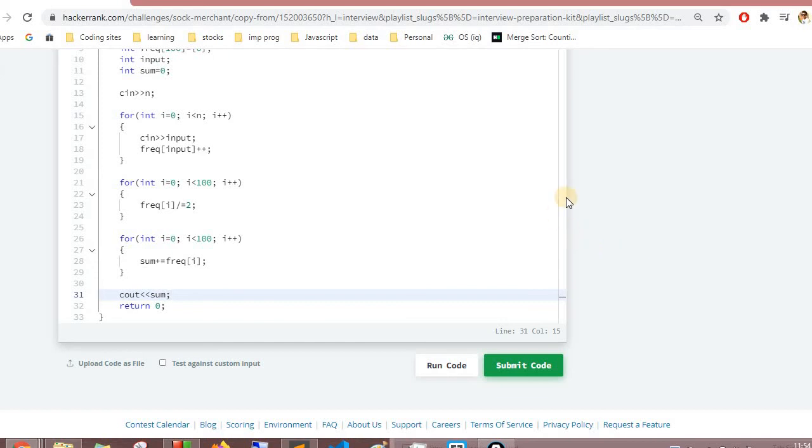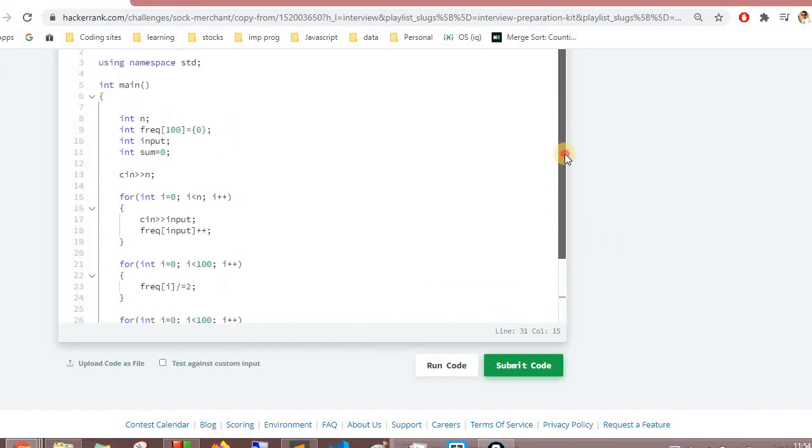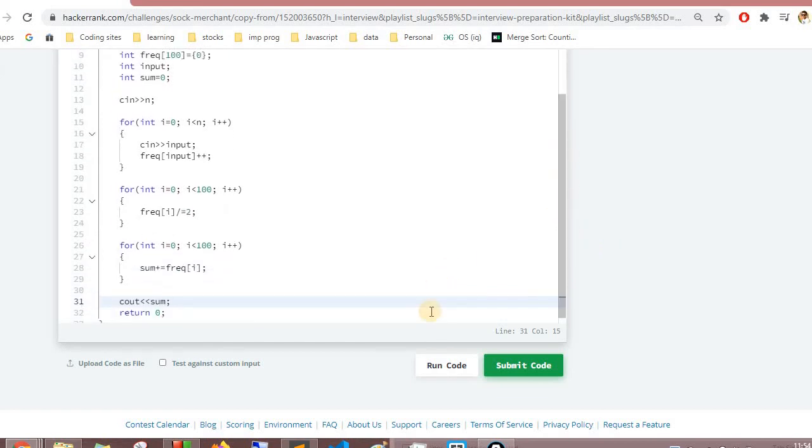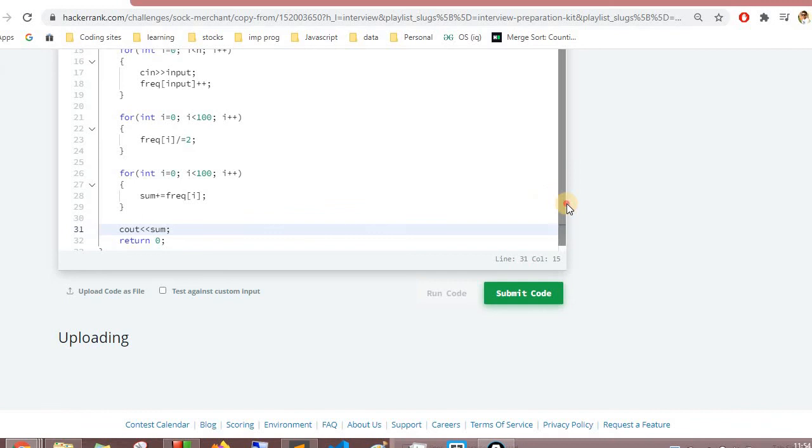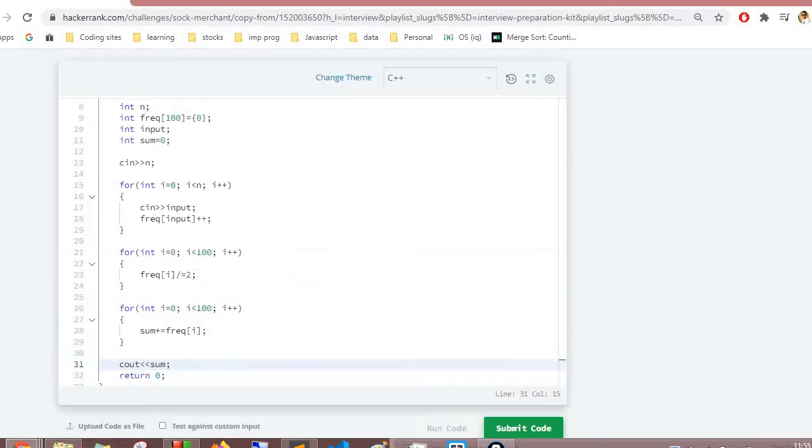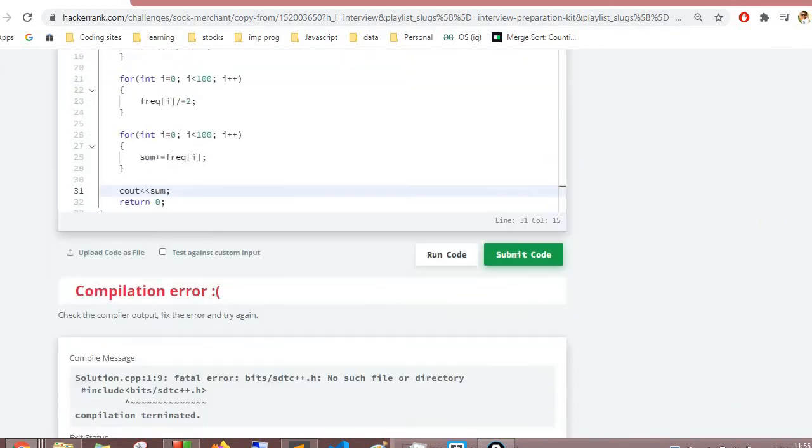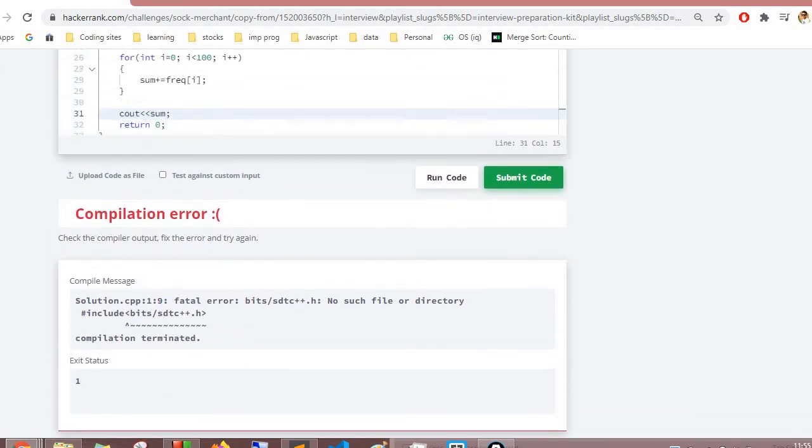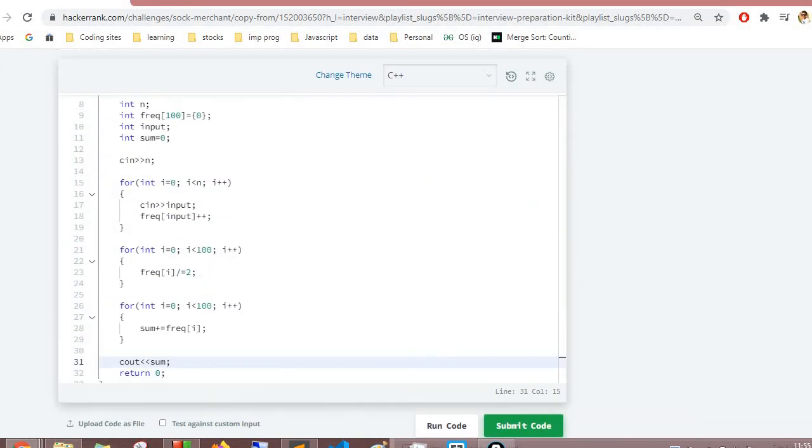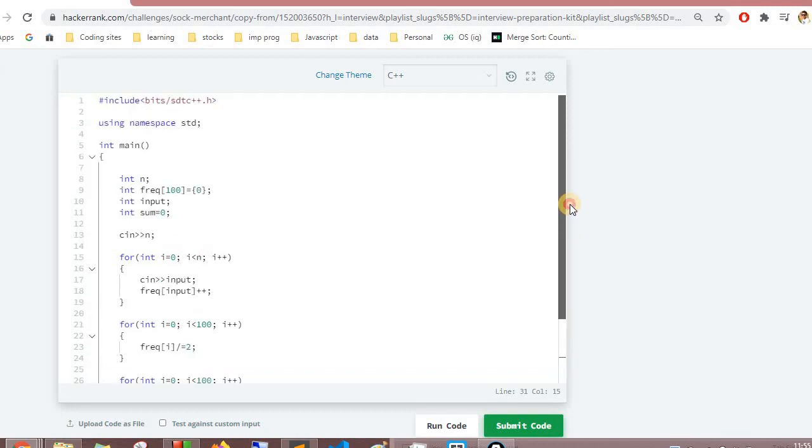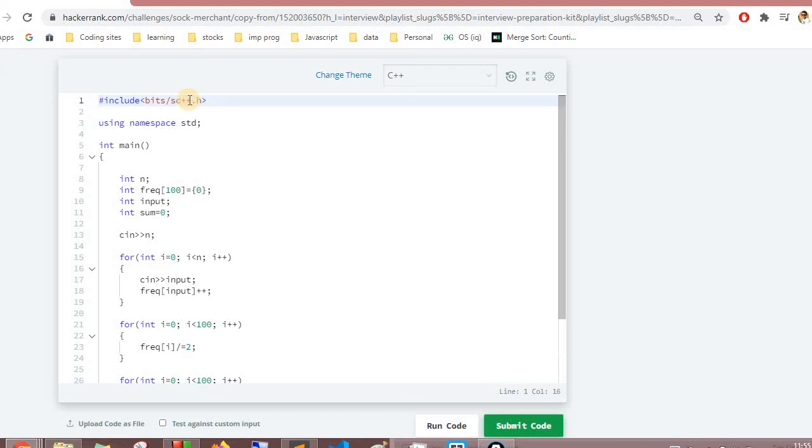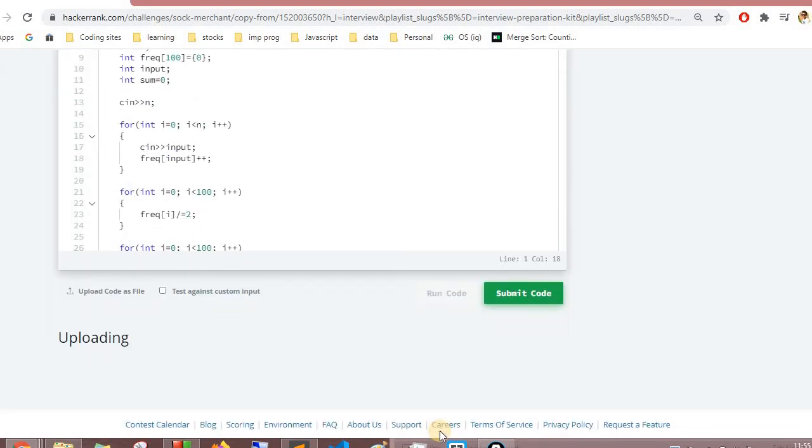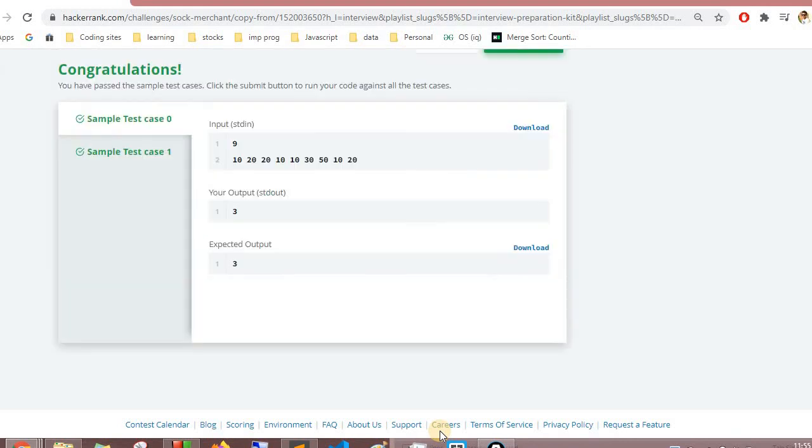Let me check if I have done anything. Let's check if we are missing something. Compilation error, let me check. Okay, sorry, I have misspelled it - it's stdc.